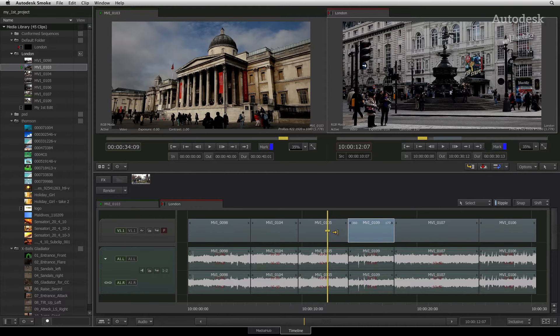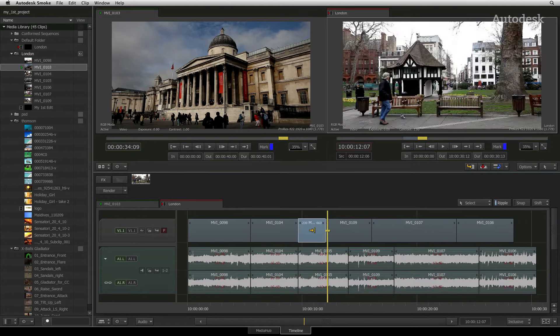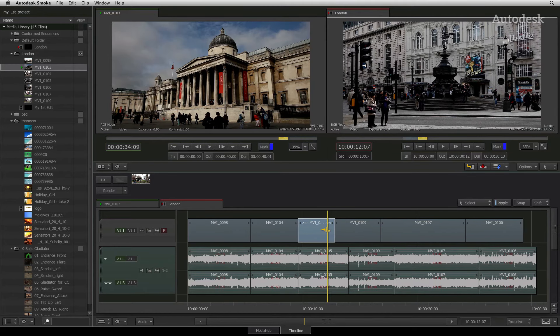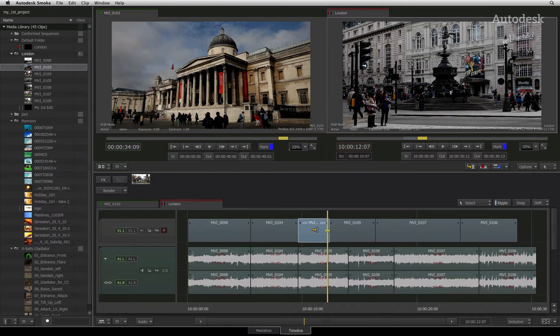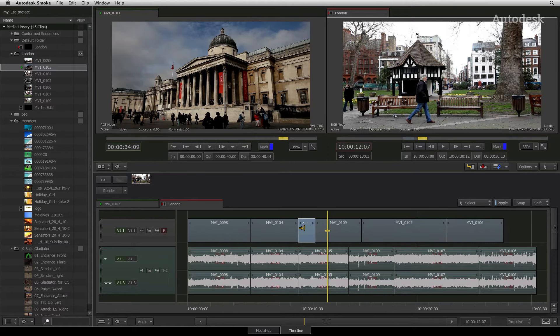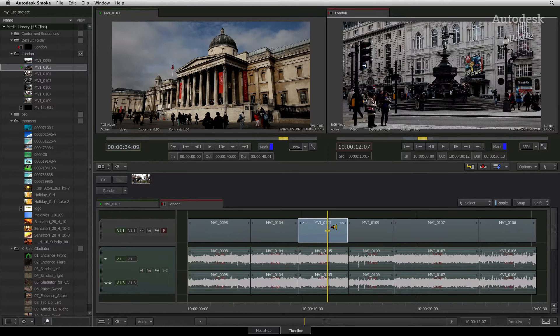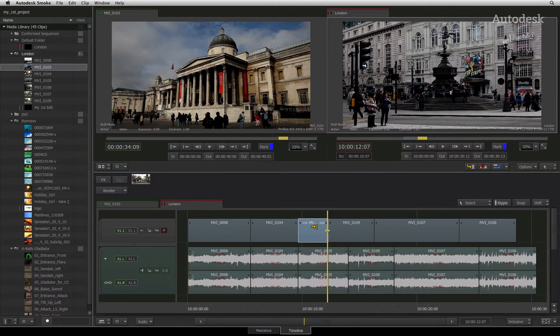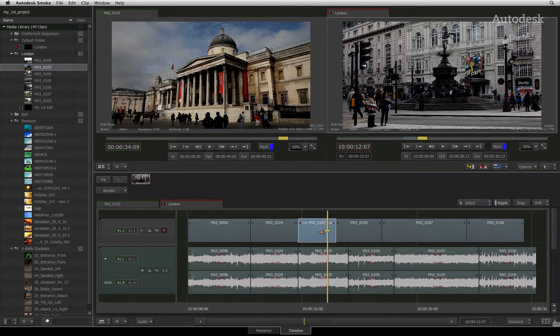If ripple is enabled, then as I drag the tail during the segment roll, the segment will get shorter and the following shots will close the gap. This is also how it works in other editing programs.